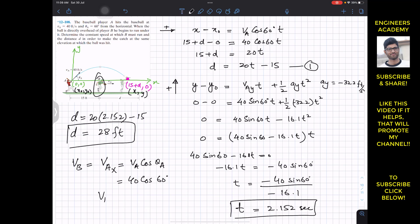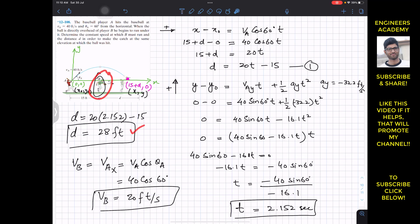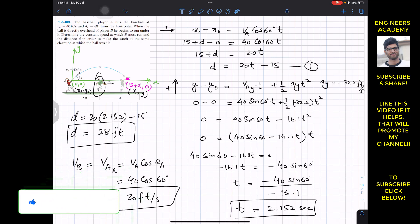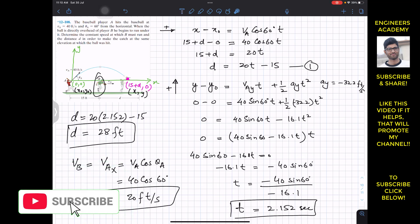The player needs to run at a constant speed equal to the horizontal component of the ball's velocity, which is 20 feet per second. So player B must run at 20 feet per second and travel 28 feet from his initial position to catch the ball at the same elevation at which it was hit. Subscribe to Engineers Academy for more solutions from Hibbeler Dynamics.